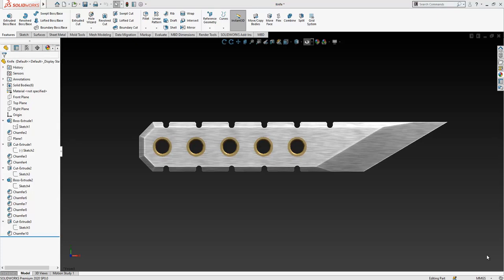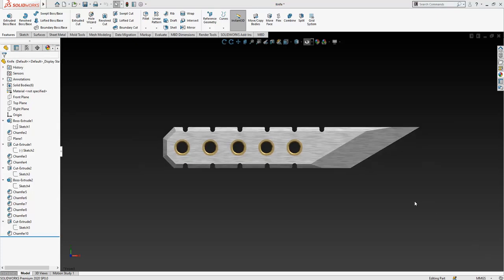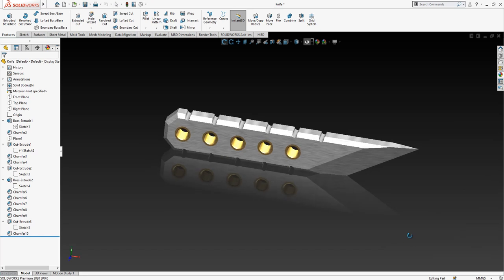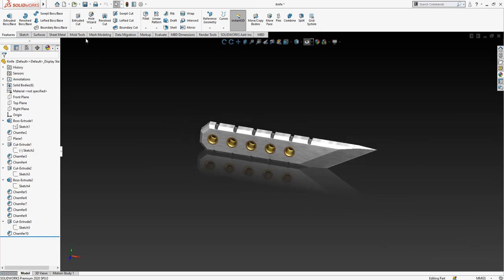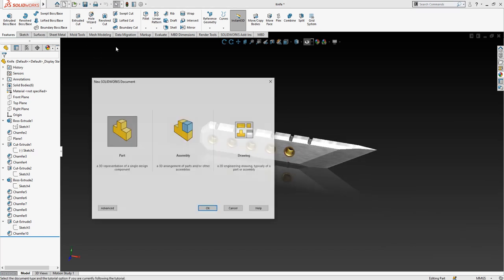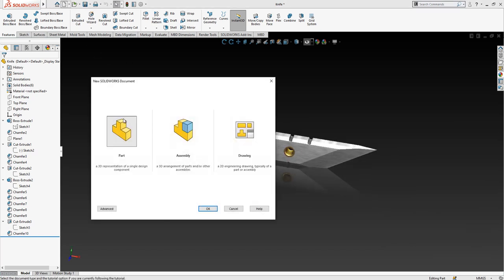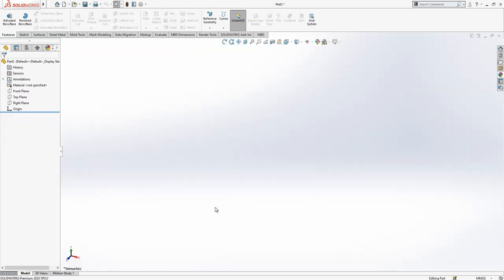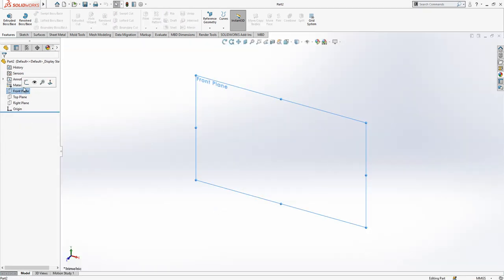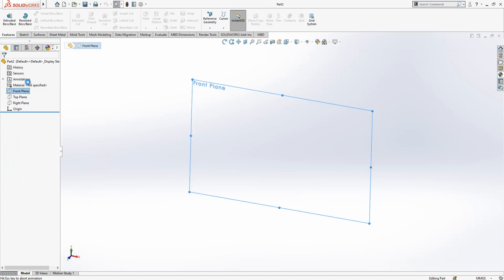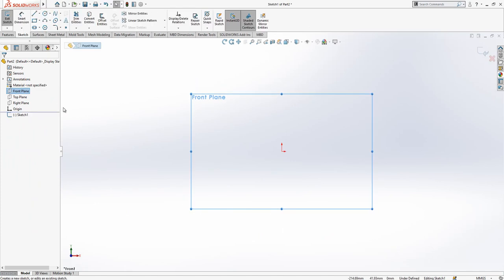Hello everyone, welcome to my video. Today in this video we are going to model this knife. Let's start by opening a new part and then start to build our model. Firstly, in front plane we are going to create a sketch.